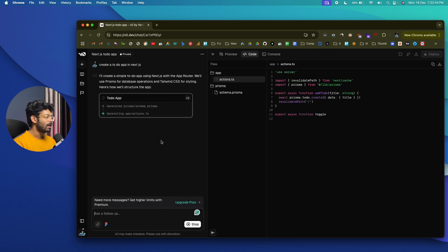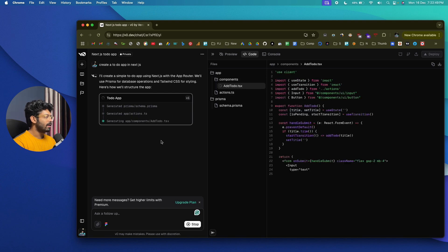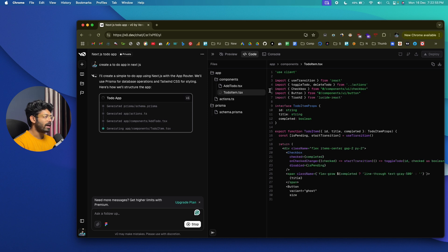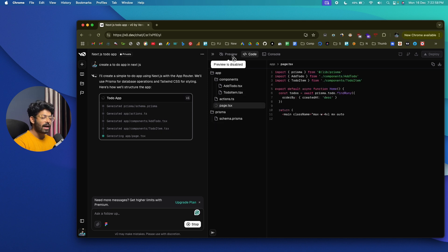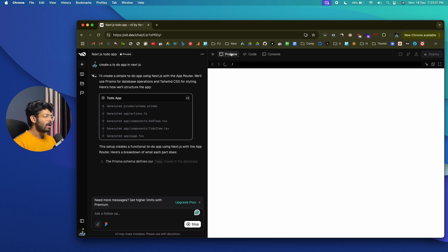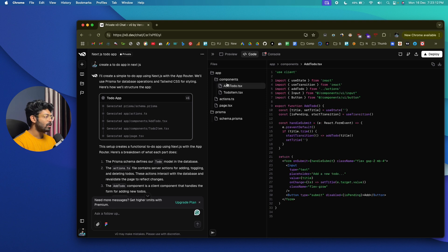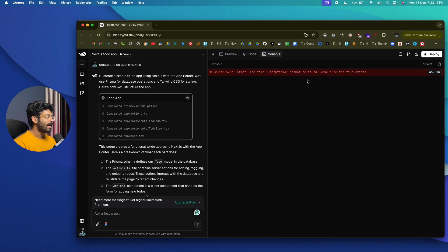Within seconds, v0.dev starts writing the code. The best part is that v0 can write the code, run it, and show the output on screen. The interface shows a code editor on the right side and a preview of the app. Once code generation is done, you can find a preview tab, and in the code tab you'll find files like page.tsx, action.ts, and add-todo.tsx. You can also view the console for logs by clicking the console option.